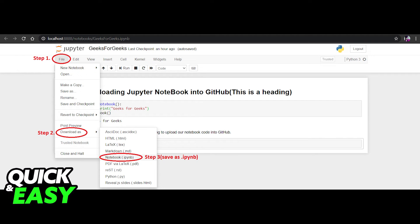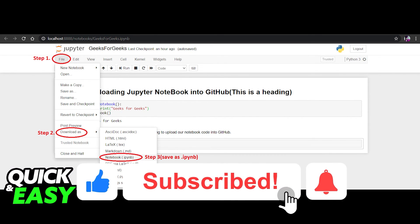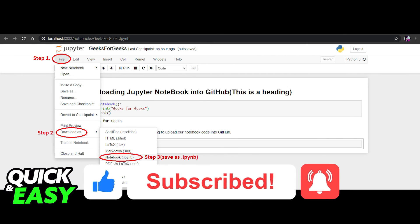I hope I was able to help you upload a project to GitHub from your Jupyter notebook. If this video helped you, please leave a like and subscribe for more quick and easy tips. Thank you for watching.